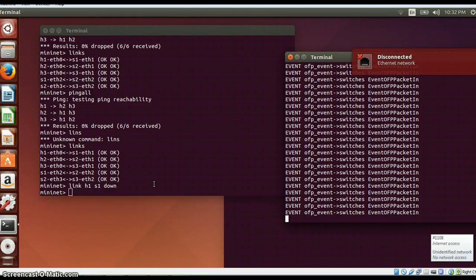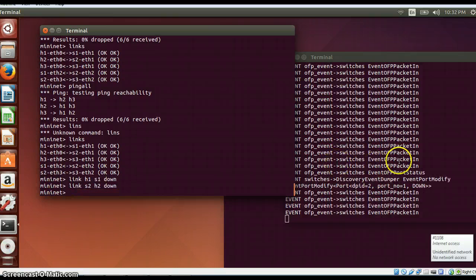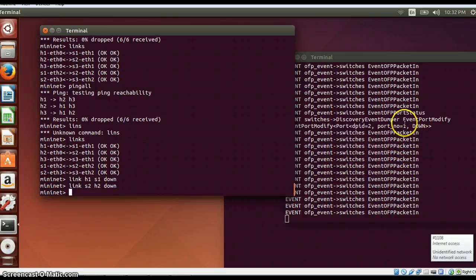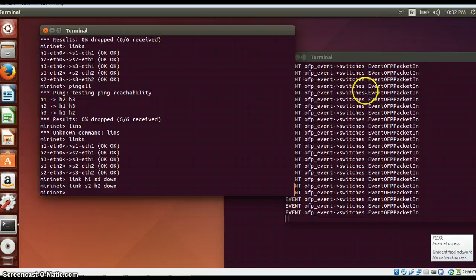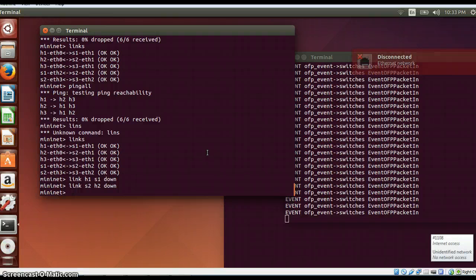So if I do a link s2 h2 down, keep a note of that on the side. Yeah, you can see this event port modify. So these details will be showed at the log details as well and it will get entered in the file as well.